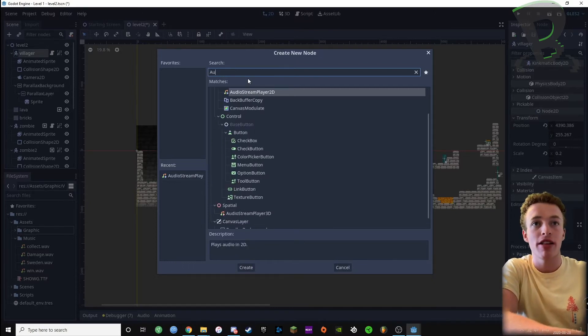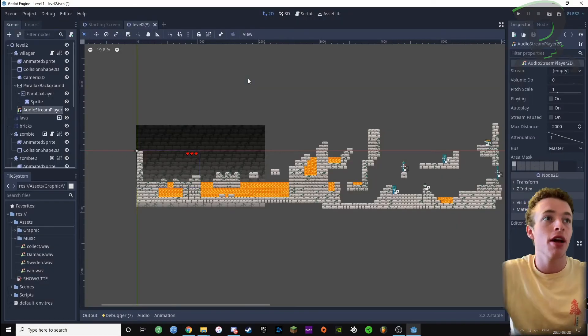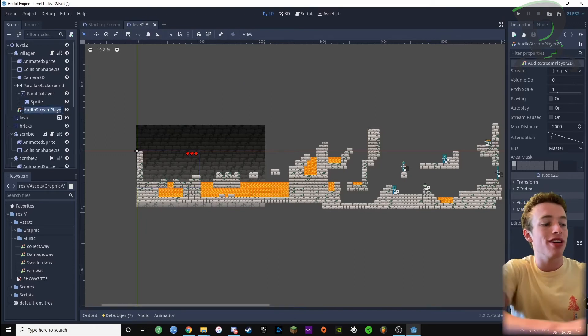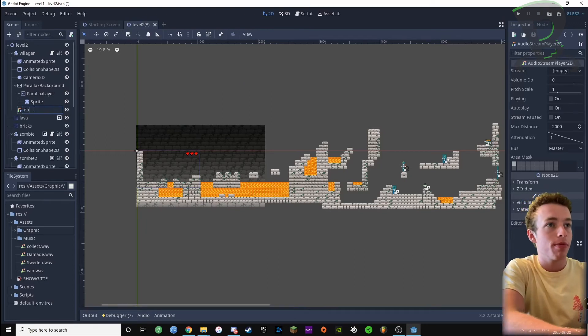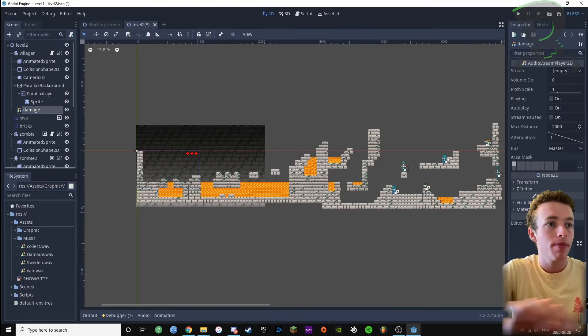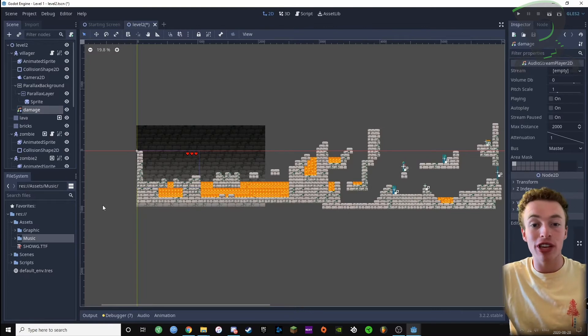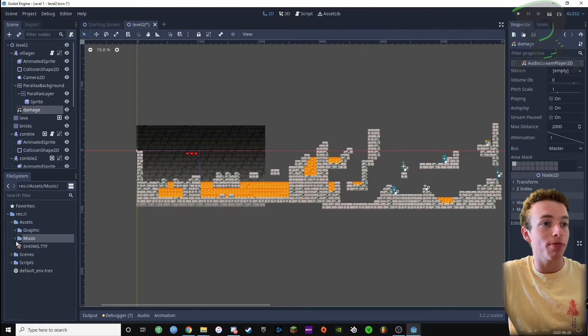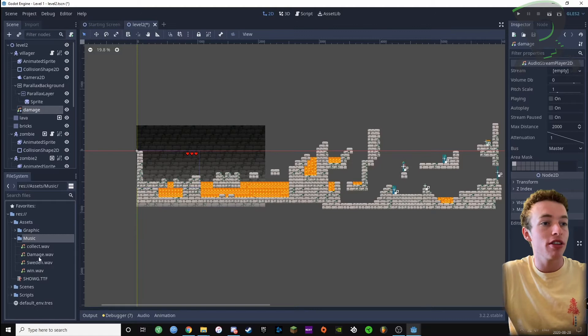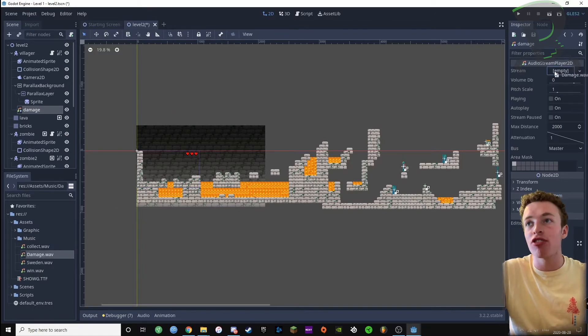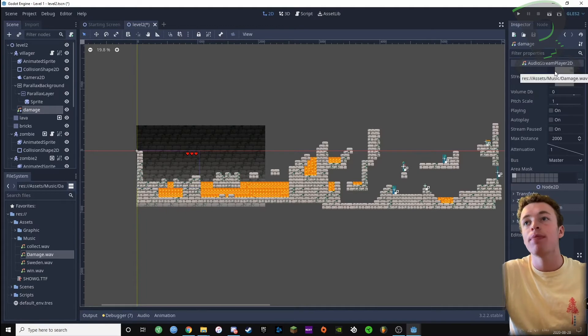I'm gonna press enter and rename this to damage. Then we're gonna find our damage sound effect in our assets folder. Mine is in my music folder. Here it is, damage right there. I'm just gonna drag it into the empty slot right here, right next to where it says stream.